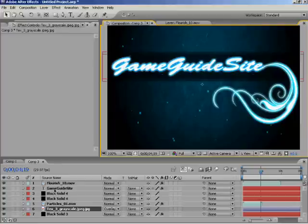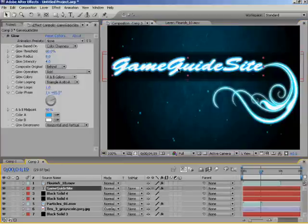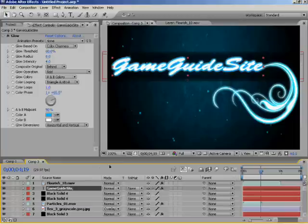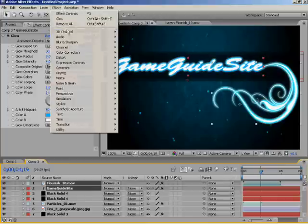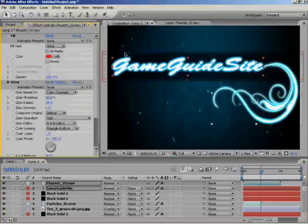This is very basic, so I'll just select your text. Actually, I'll use the Flourish as well, so I'll just highlight both. Just hold shift and highlight them both. Now I'll go into Effect, Blur and Sharpen, CC Radial Fast Blur.